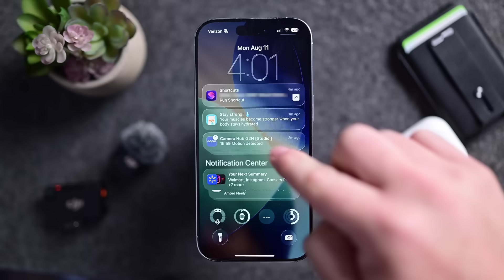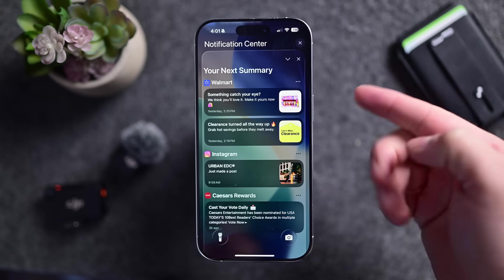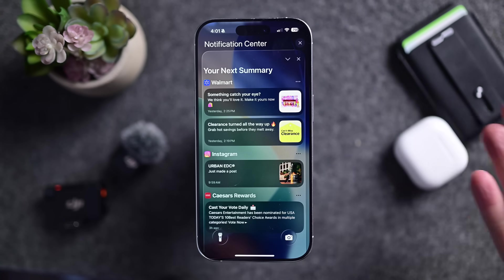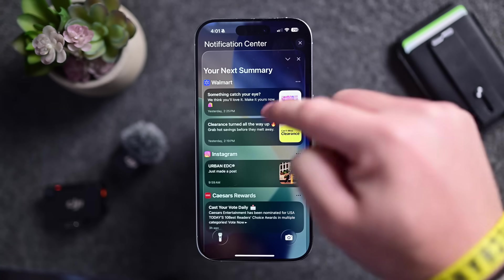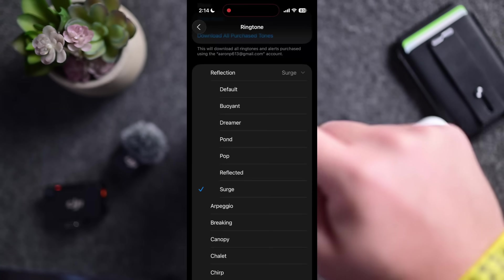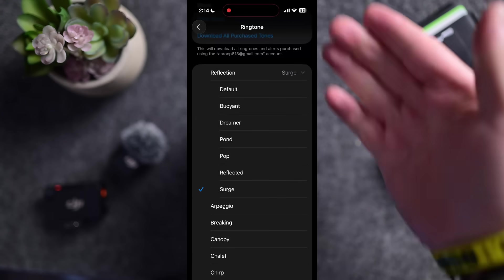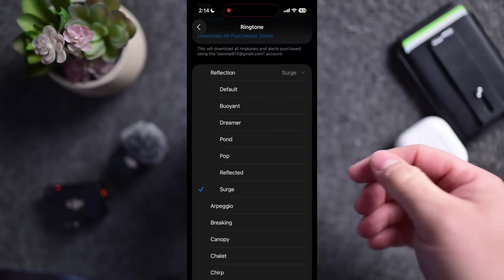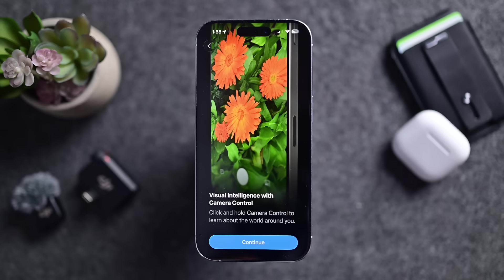Going into notifications and the notification summary, this is now liquid-glassified. It did not used to have the liquid glass effect, but now it does. So if you use the notification summary, it has a new liquid glass effect applied to it.